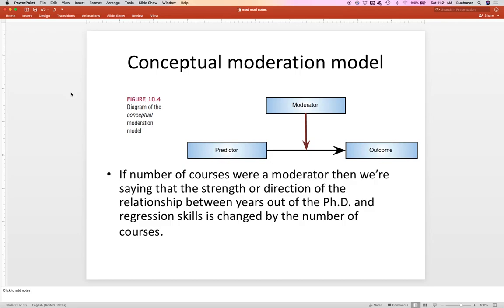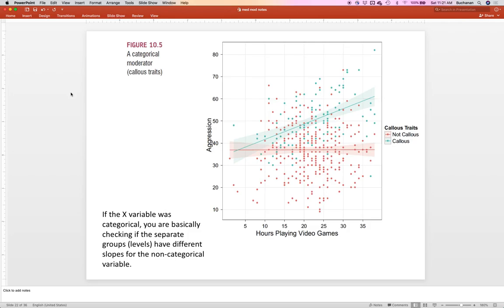That's really easy in ANOVA because levels are categorical — the group difference for level one is this, and for level two is that. When you get into continuous variables, this gets a little more tricky. There's a great example from Andy Field: hours playing video games, aggression, and how callous you are. Moderation is really about this fan effect — if you have moderation, you'll see a fan effect. The red dots are the not-callous people with no relationship between hours playing video games and aggression, and the green dots are the callous people who do have a relationship.